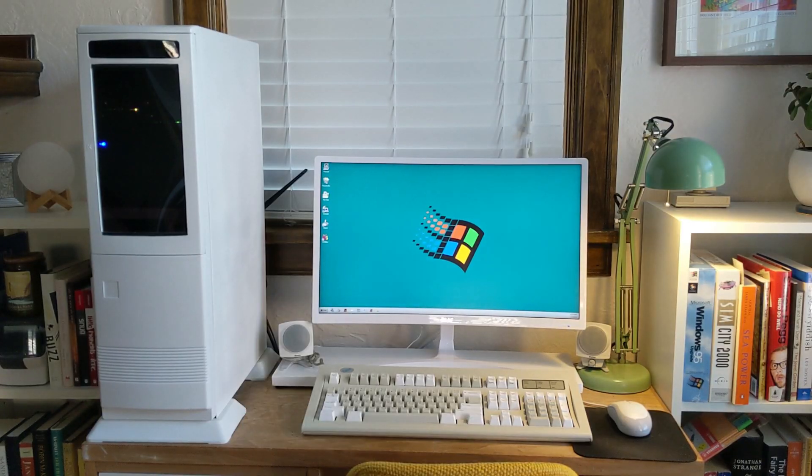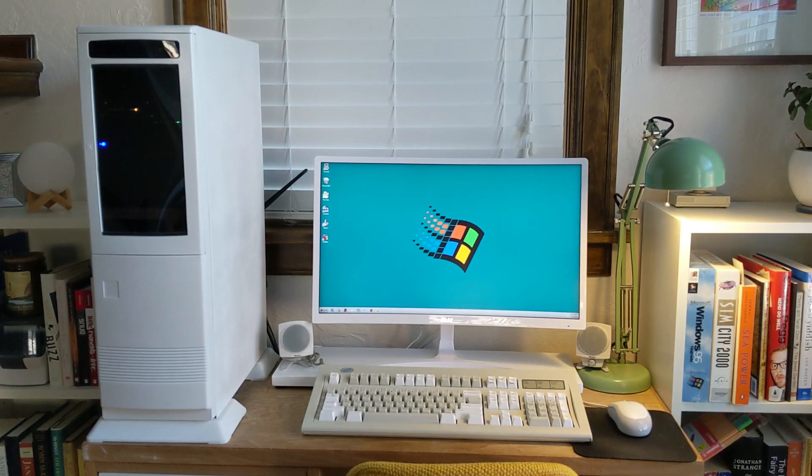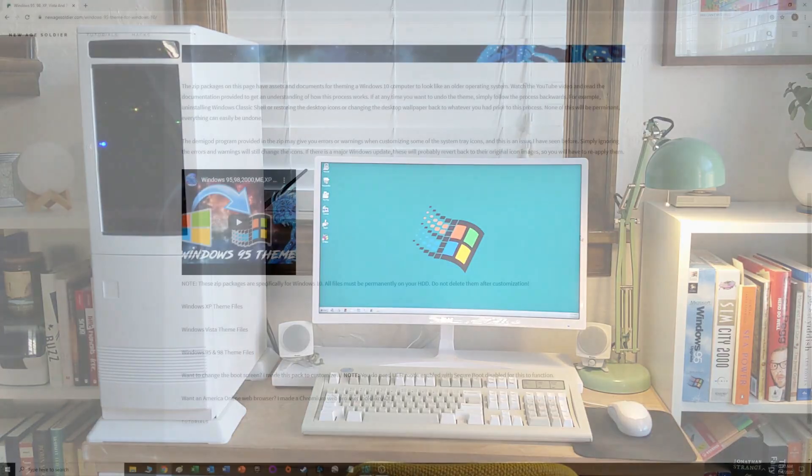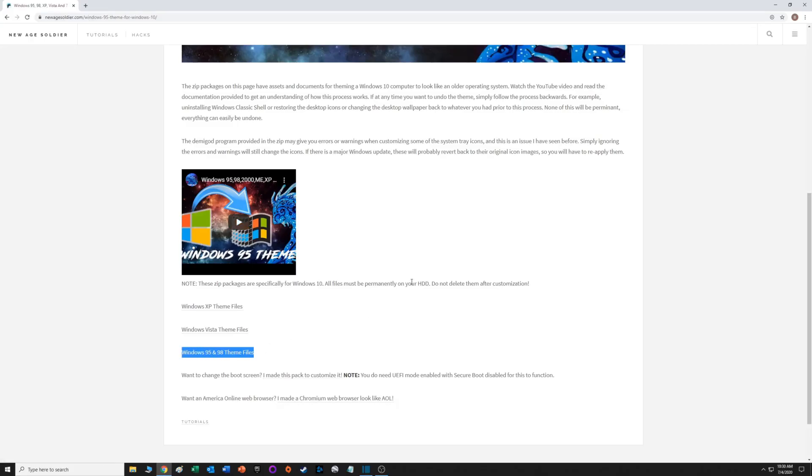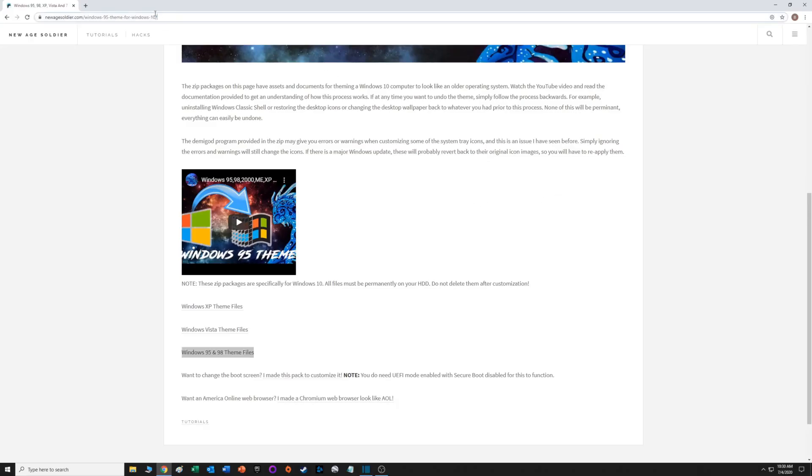The first thing you want to do is go to the New Age Soldier website. I've posted a link in the description below to the website where you can download the Windows 95/98 theme file package as a zip.